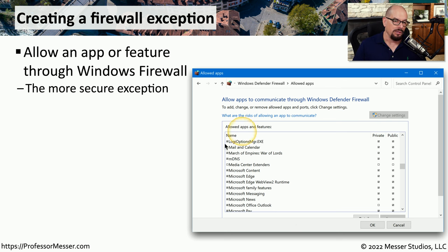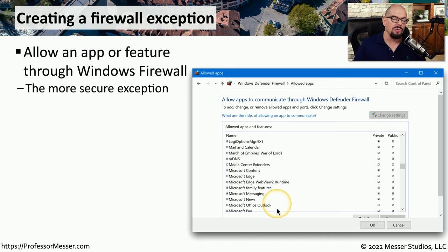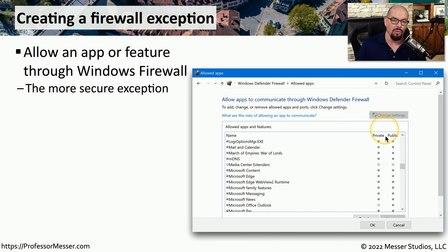Defender Firewall includes a list of applications that you can either enable or disable access from the private network or the public network.